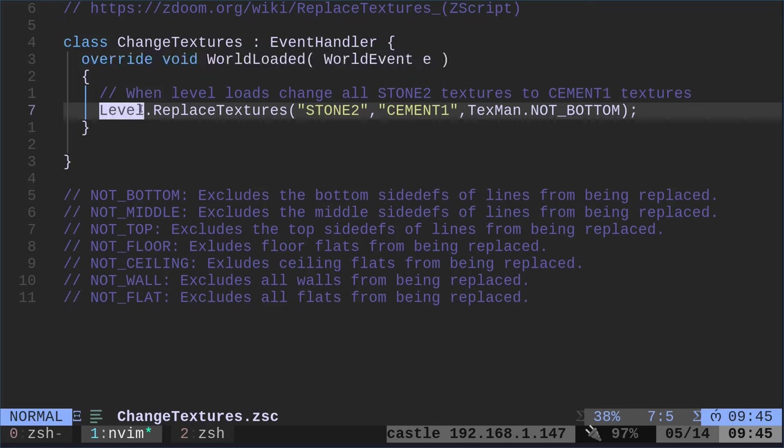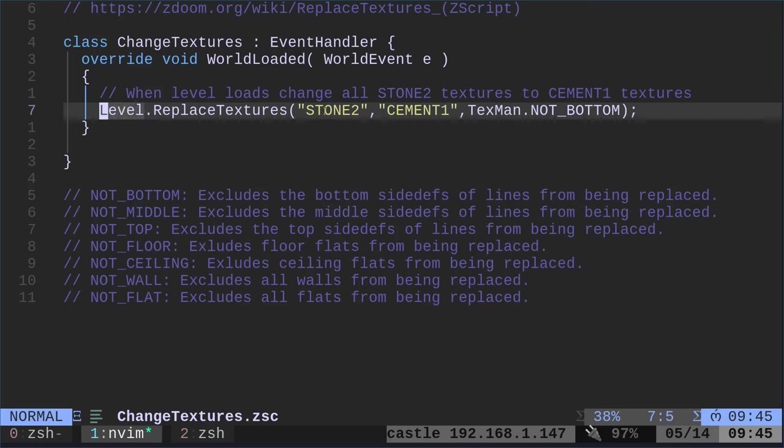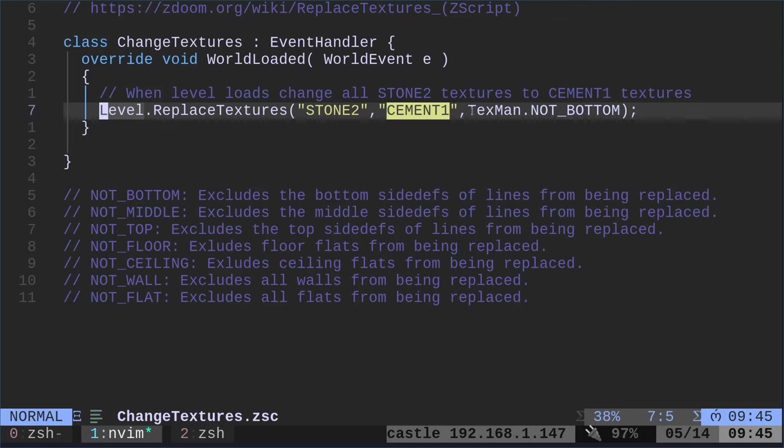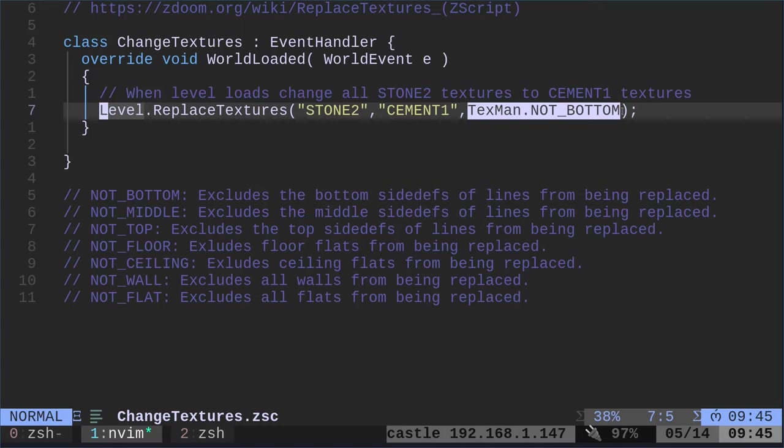In this class, we have a function here. We're saying world loaded. Whatever we put in here is going to happen whenever a level loads. When the world loads, it's going to run. What are we going to do? We're going to look at the level. Level just means the current map you're in. What are we going to do? We're going to run the function replace textures. Then we give it a texture, which is the starting texture, and then what we want to change it to.